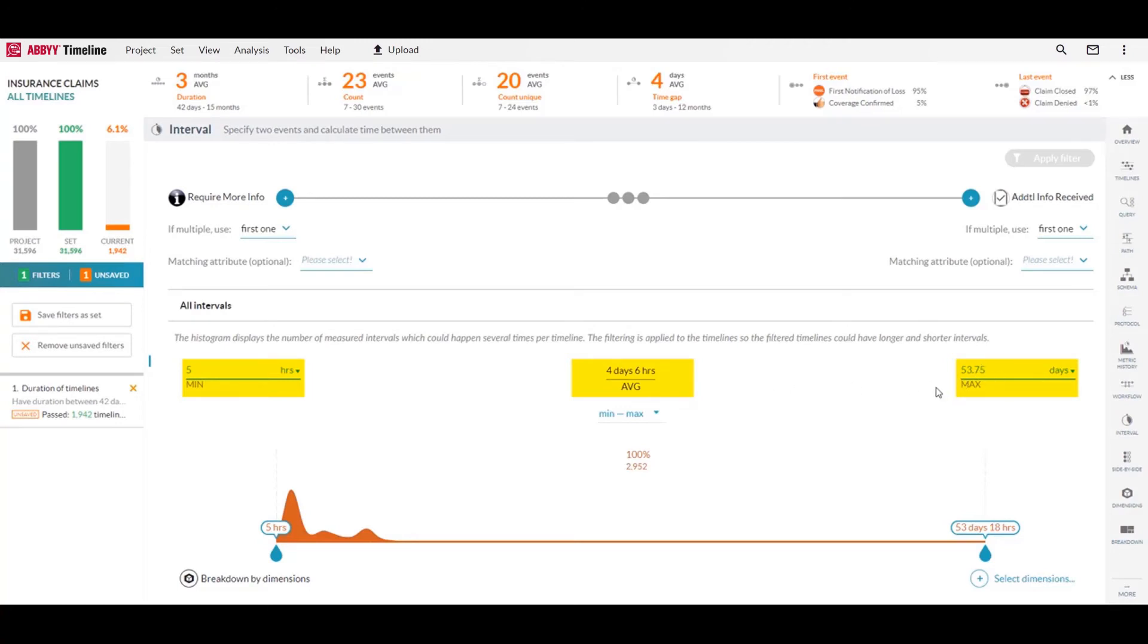This would be quite a long time for a claim to sit with no work being done on it. And to make matters worse, from what we saw in this events histogram, this could be occurring up to four times in any given timeline.